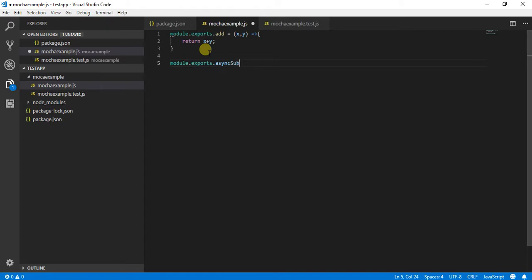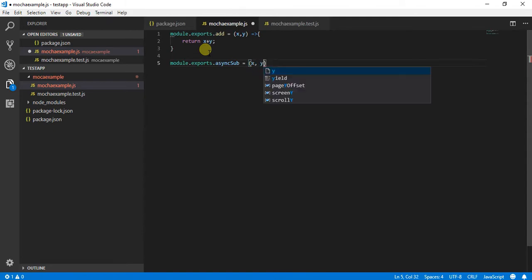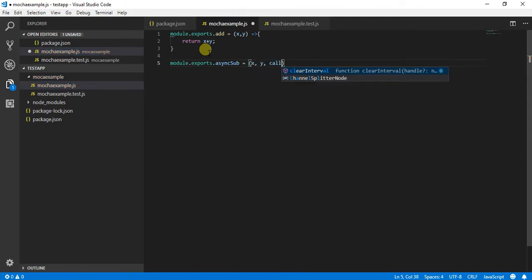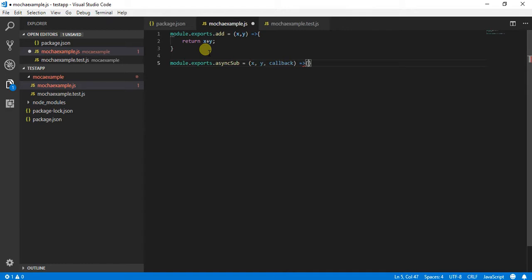I am creating an async subtract method. This method will be taking three arguments: x, y, and a callback. After this we will be using arrow functions.